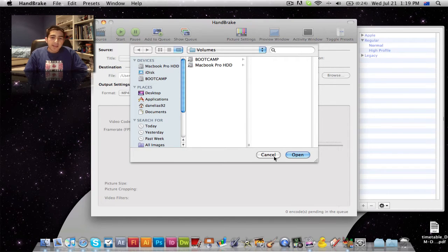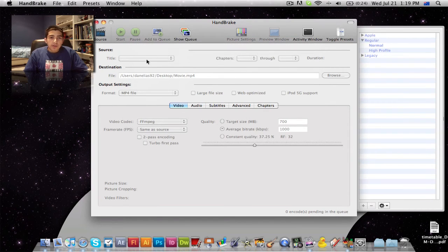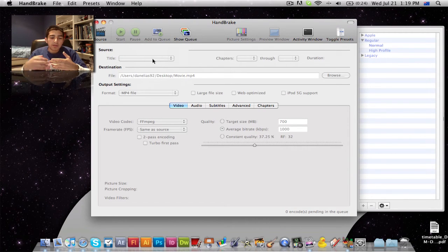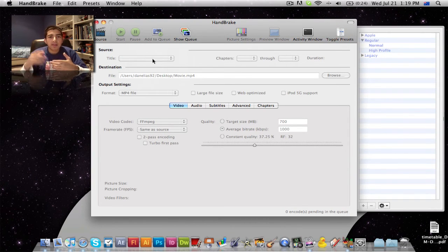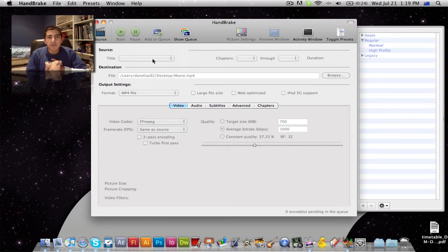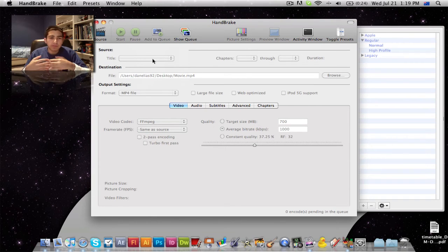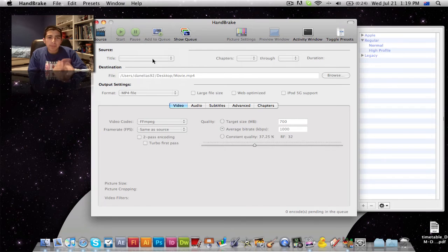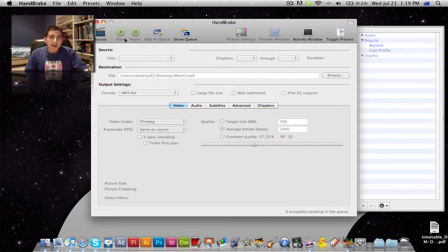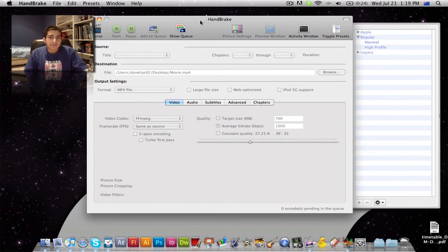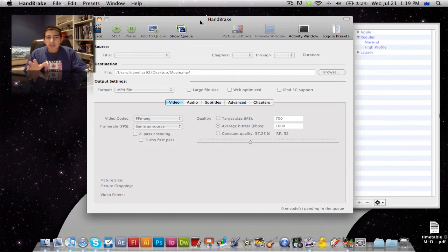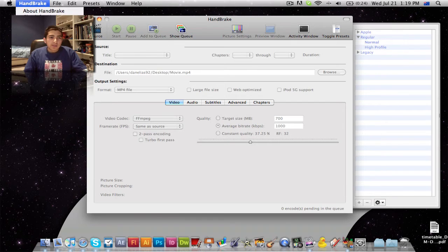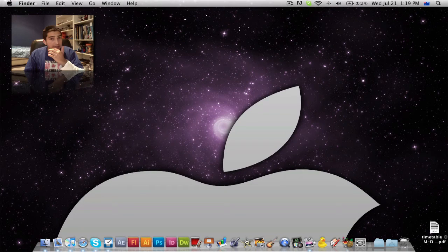And then once you have it selected, you can pretty much tell it what to output it as, like an iPhone format, MP4 format, all different formats. And you can edit it through chapters, stuff like that. It's really great. And it's free. So nothing wrong with that. It's quick to do. Slide in your DVD. That's it. Very easy.